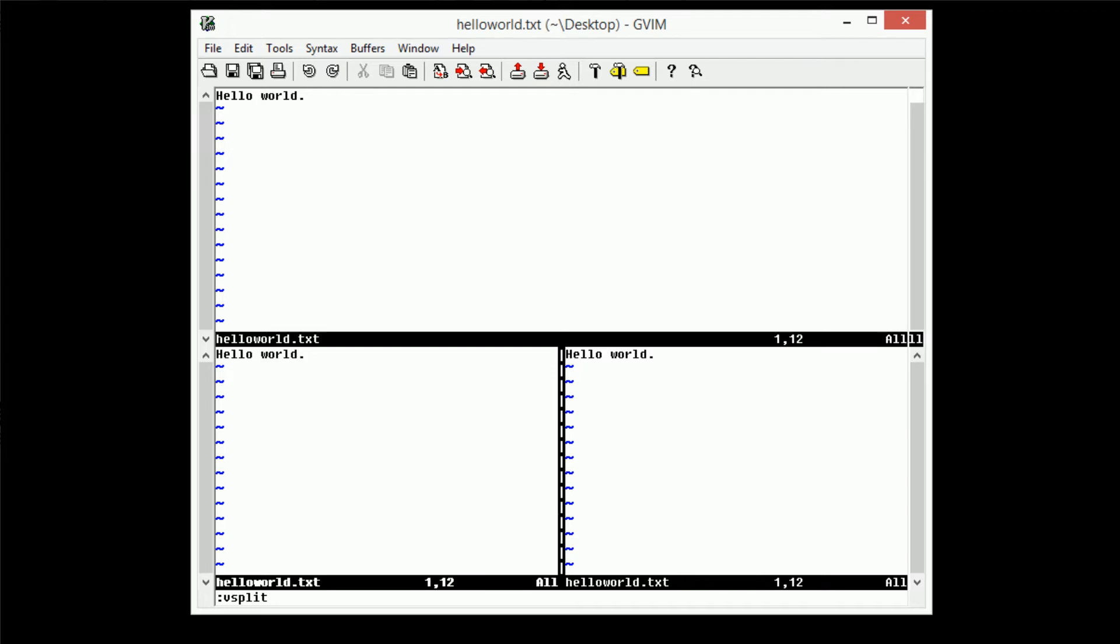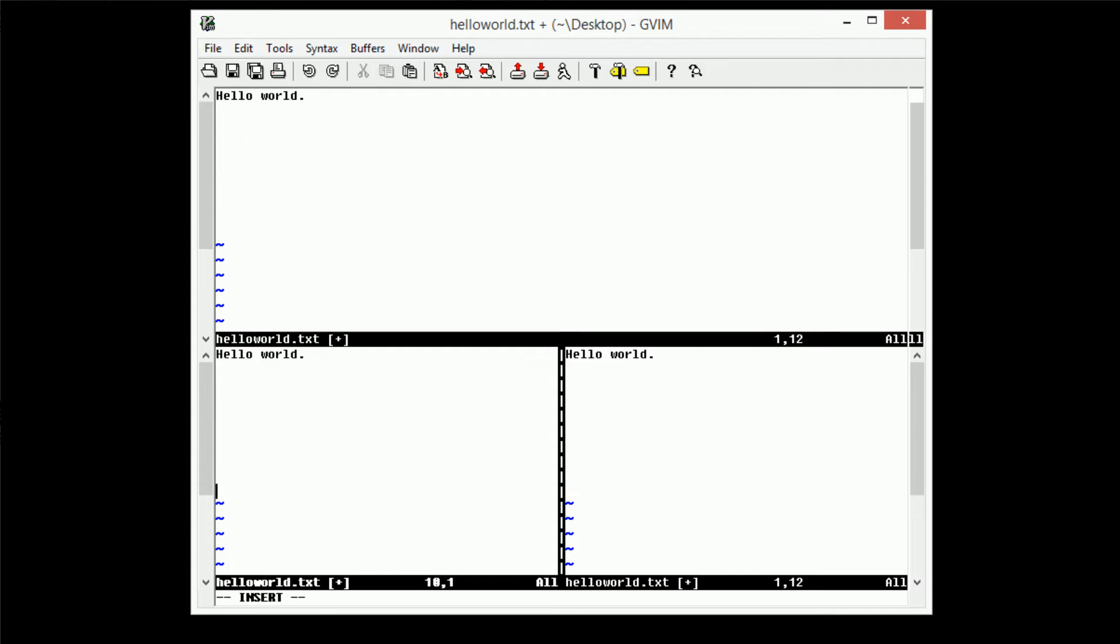So because these are all the same file, we can actually edit one of these copies and all of them will change. So I'm just going to go ahead and take this file here, go down to the 10th line, well actually I'm going to create 10 new lines here, and then I'm just going to type hello Mars.